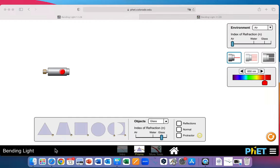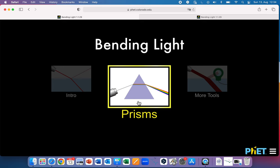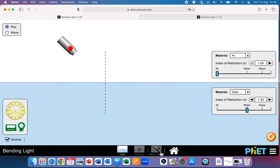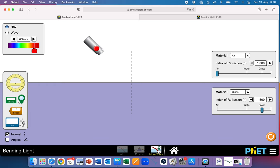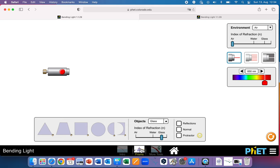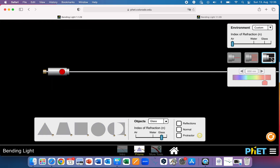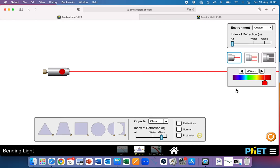Let's go to the simulation. This is the simulation window. On the homepage there's the intro window, the more tools window, and the prisms window, which is what we're going to use. This is the laser, which you can turn on and off. You can change the environment's index of refraction from air to water to glass, mystery material, or custom — or just use the slider. We'll leave that set at air. You can change from one beam to five beams, and you can change the wavelength of light. Down here we have these prism objects that can be set to different materials. We can also turn on the normal line.